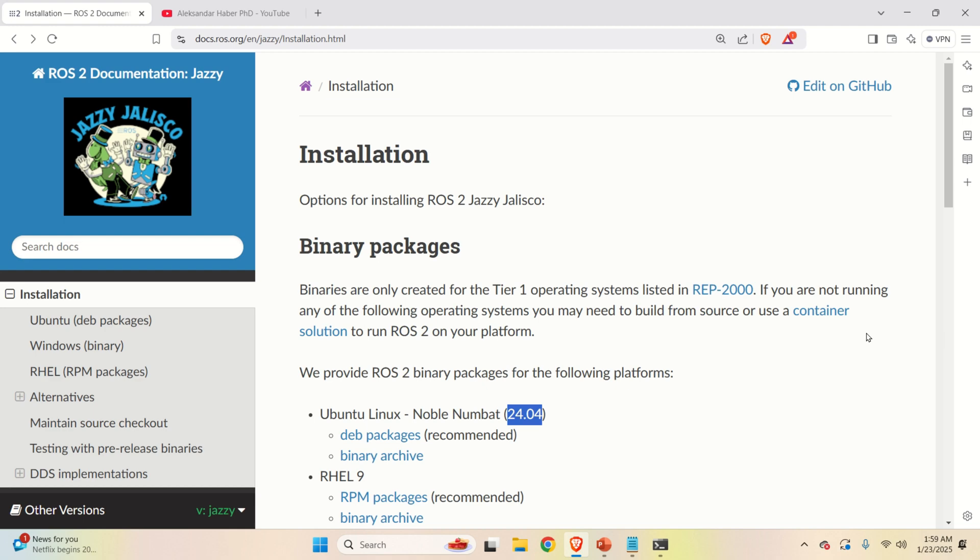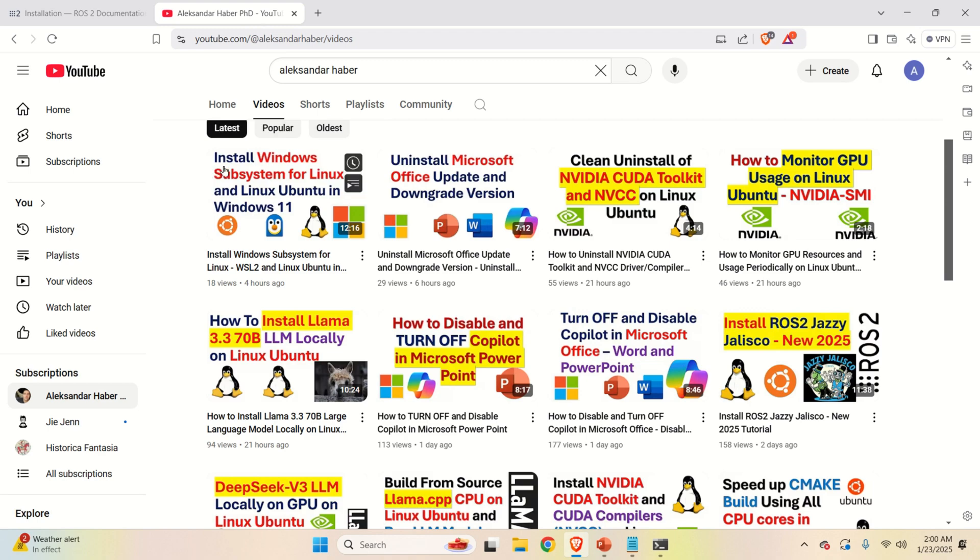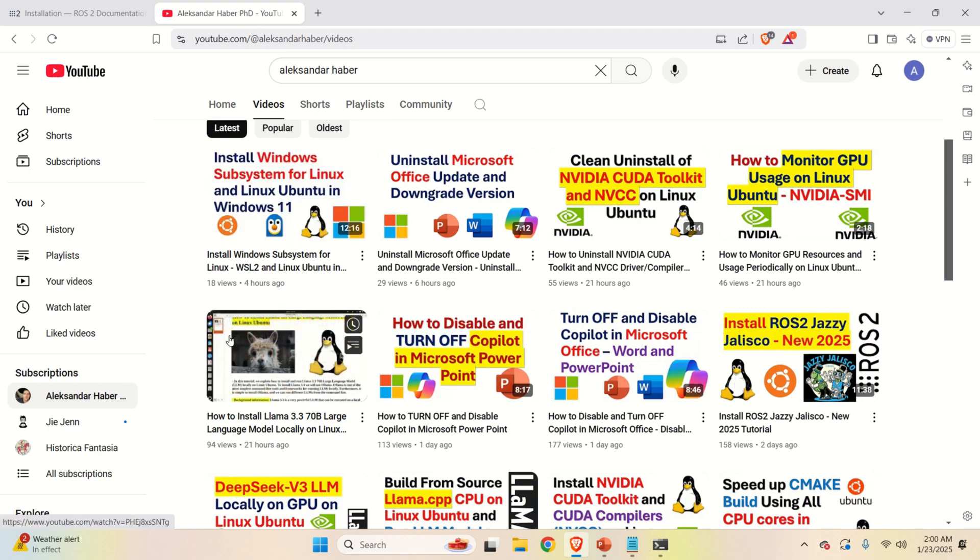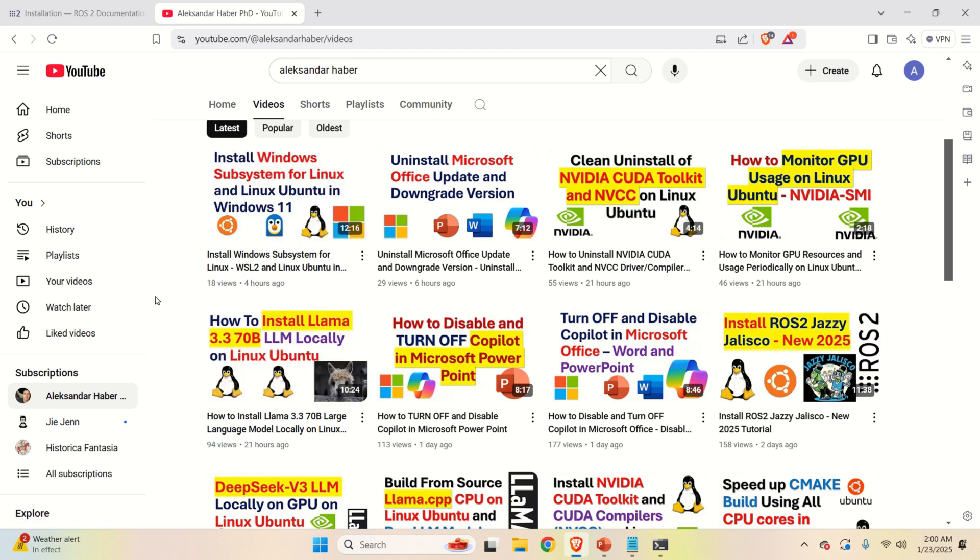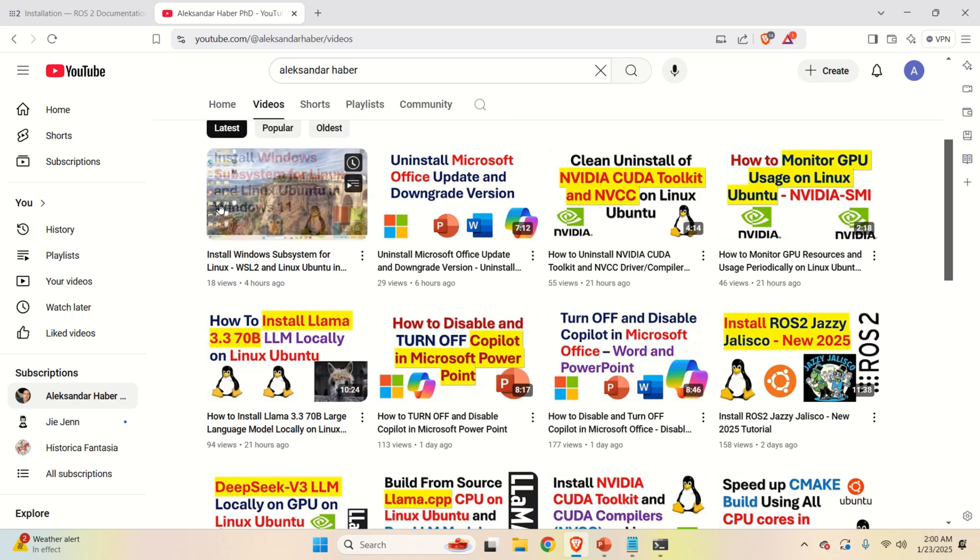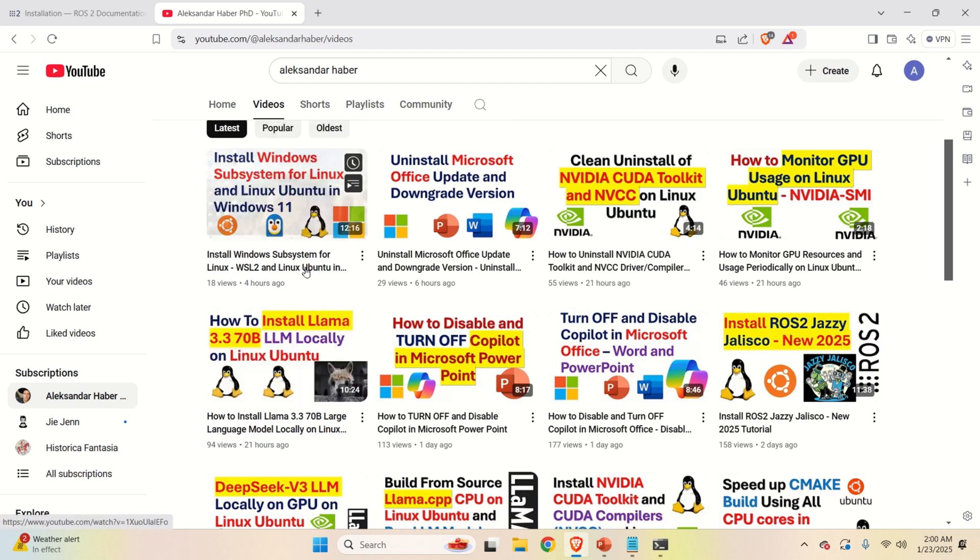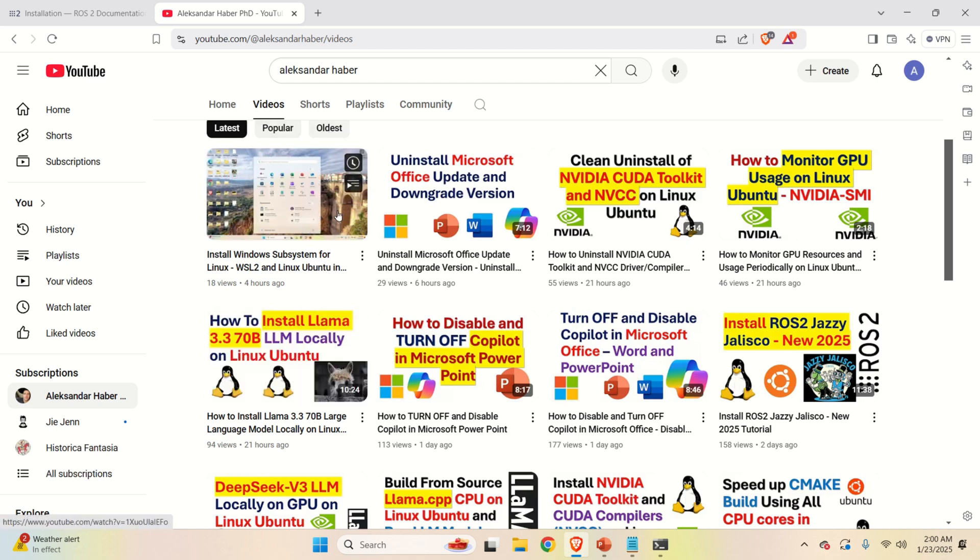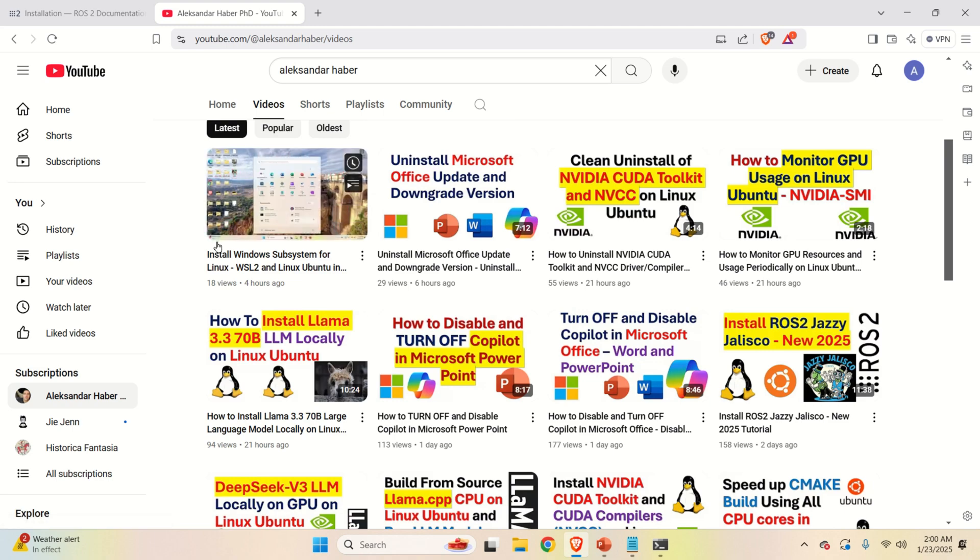So the first step is to install Windows subsystem for Linux. For that purpose, I created a separate video tutorial that you can find on my YouTube page. Install Windows subsystem for Linux and Linux Ubuntu in Windows 11. I will provide a link to that tutorial in the description below this video. First of all, install Windows subsystem for Linux by watching that tutorial.